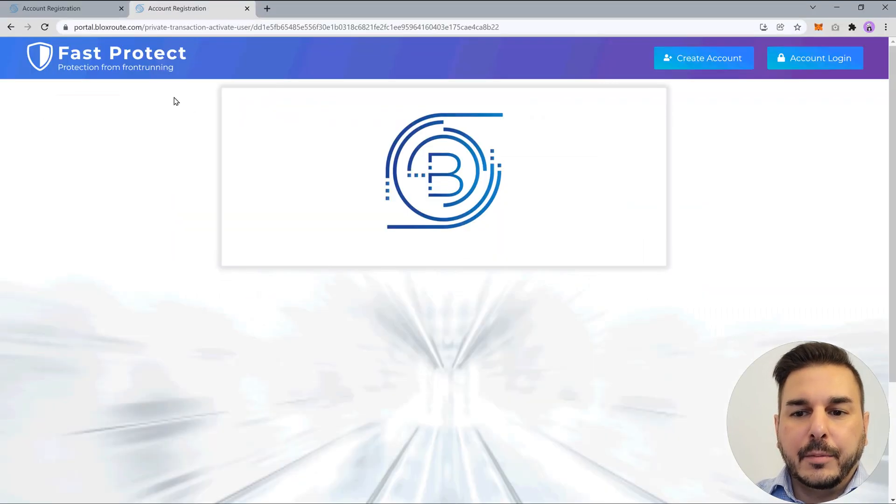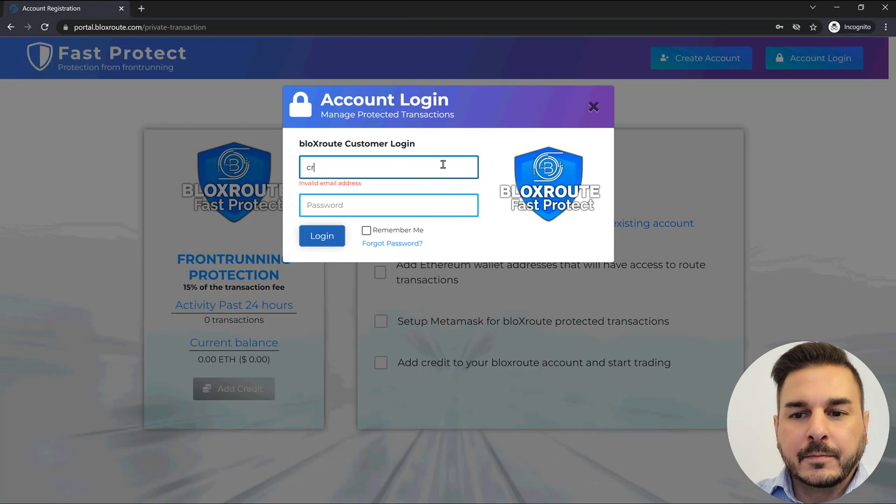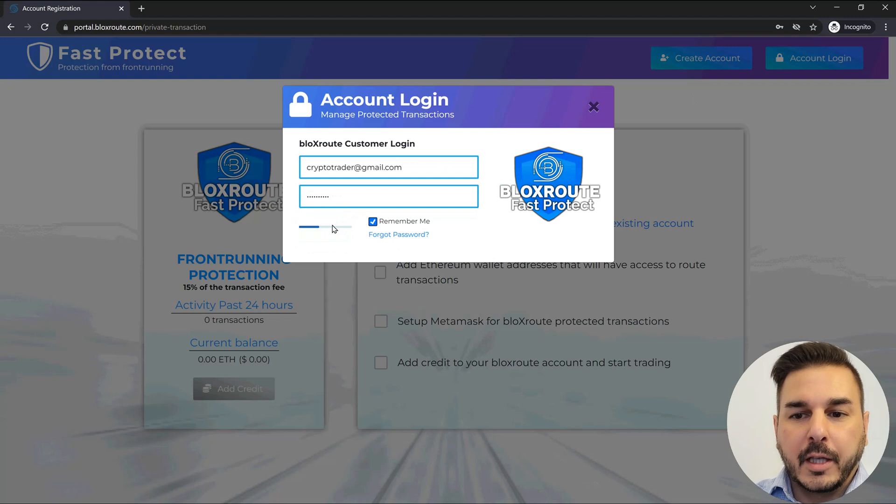Once you've confirmed the email, you'll log into your BlocksRoute account and begin the process of whitelisting your wallet address.